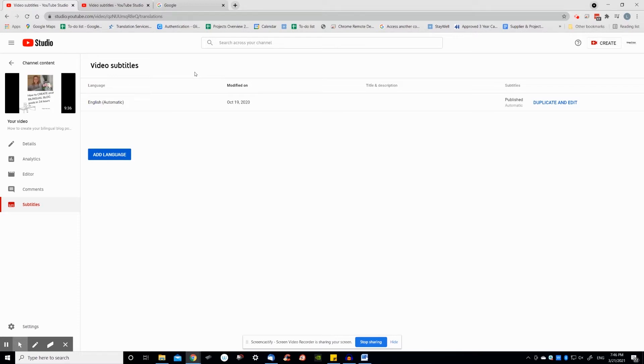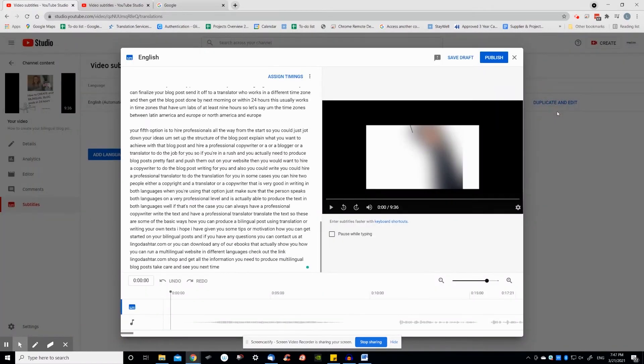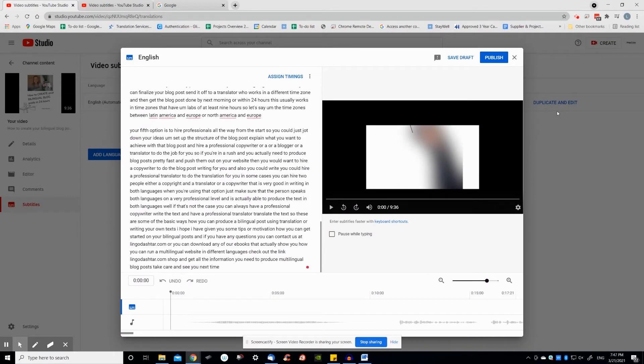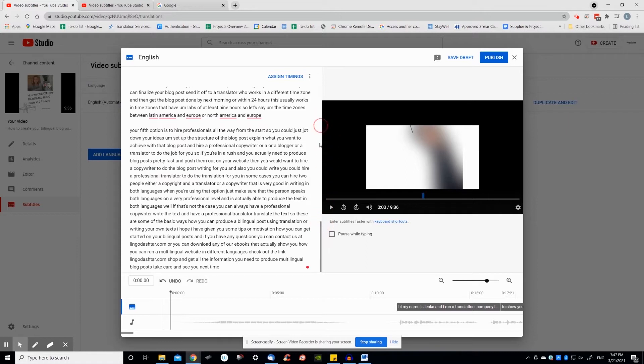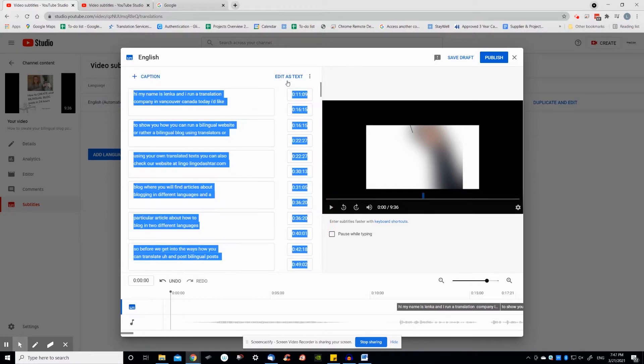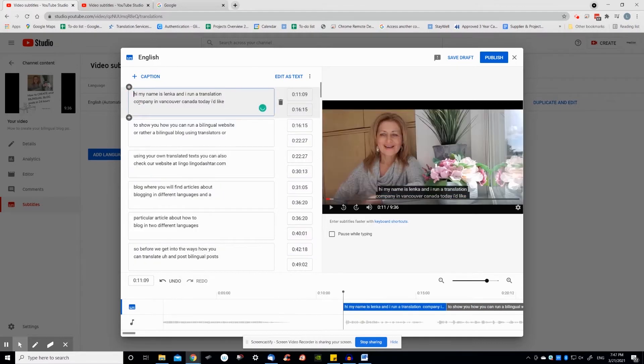So, how do you start editing automatic subtitles? Click on duplicate and edit to edit and adjust the timing of your subtitles. You can edit them as text or click on assign timings and adjust the timing as needed. Go ahead and edit the text and adjust the timing of the subtitles at the bottom of the screen.